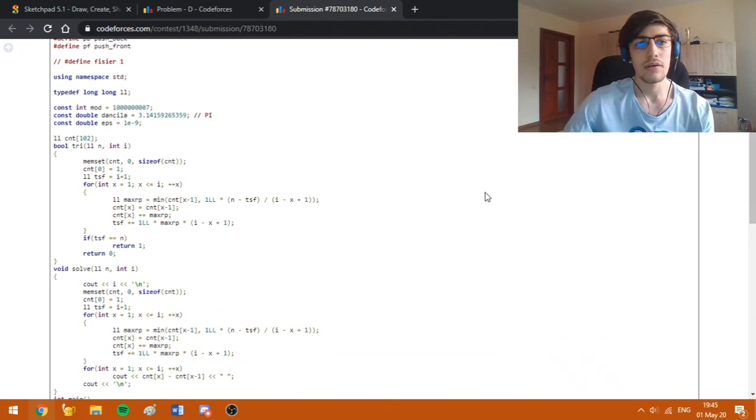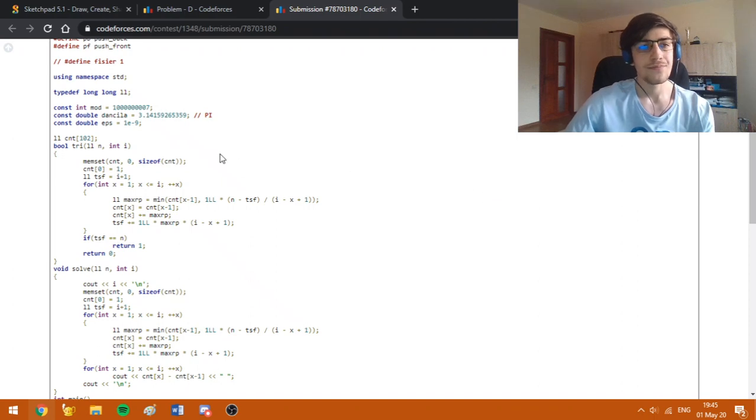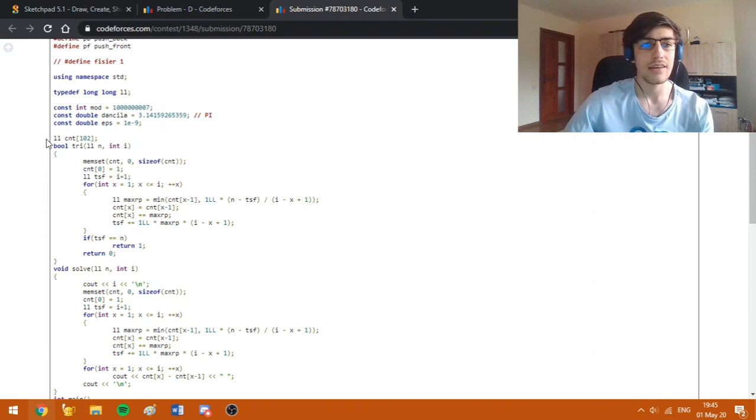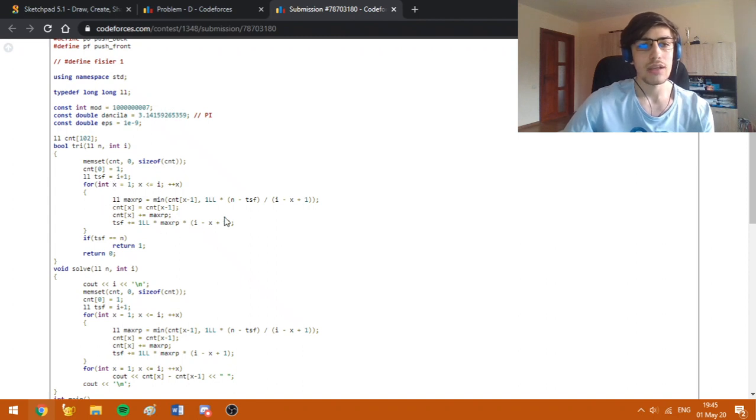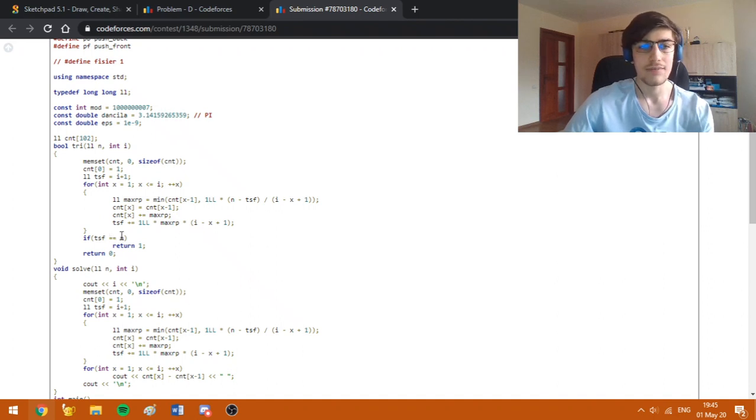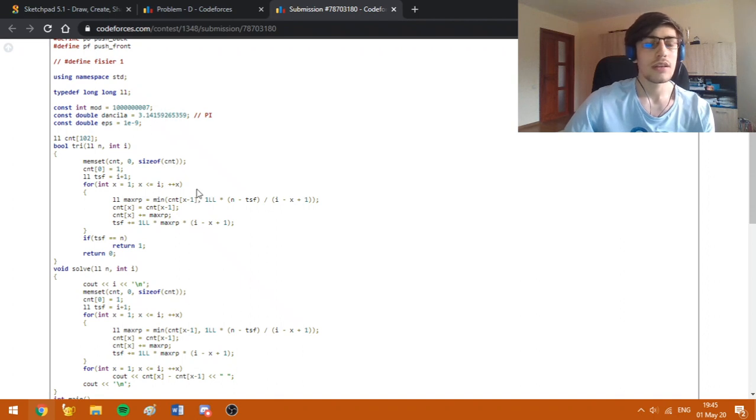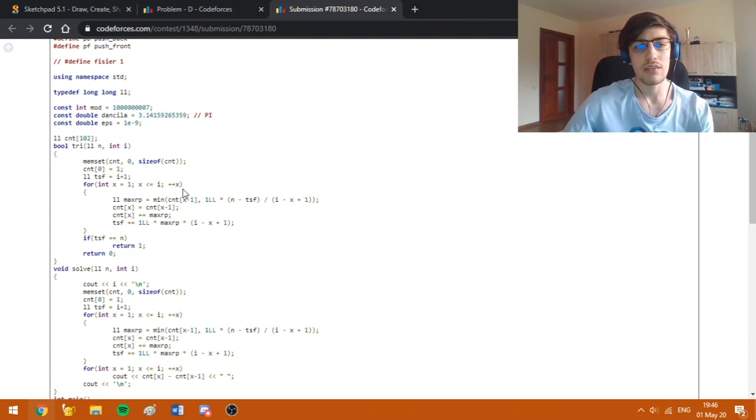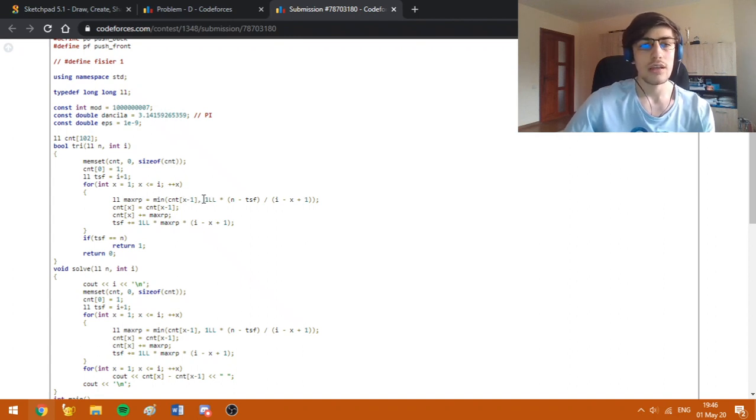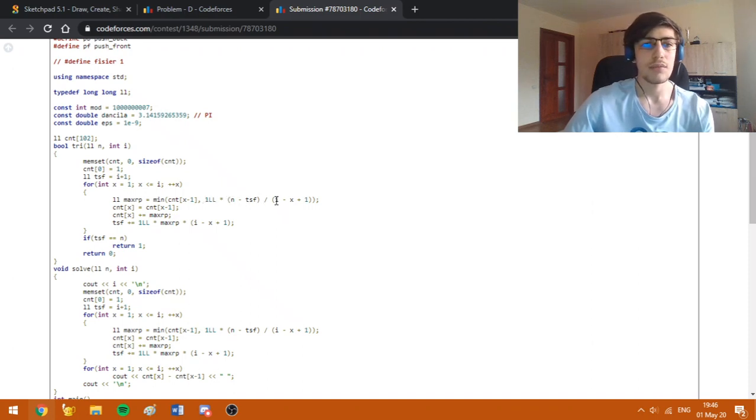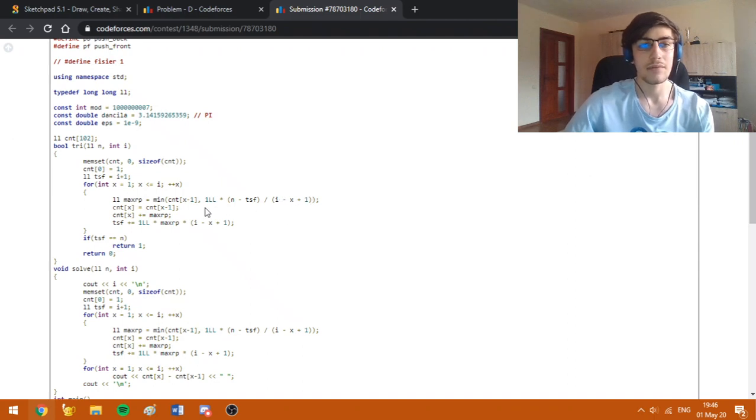In the checking function, in the count array, we are going to store how many bacteria we have after each day. In day X, we are going to find the maximum amount of bacteria we can split such that we don't get over the limit, which is basically either the number of bacteria at the previous day, because as I said we can't split a bacteria more than once, or the ratio between n and the remaining mass, divided by i minus X plus 1, as I mentioned earlier.